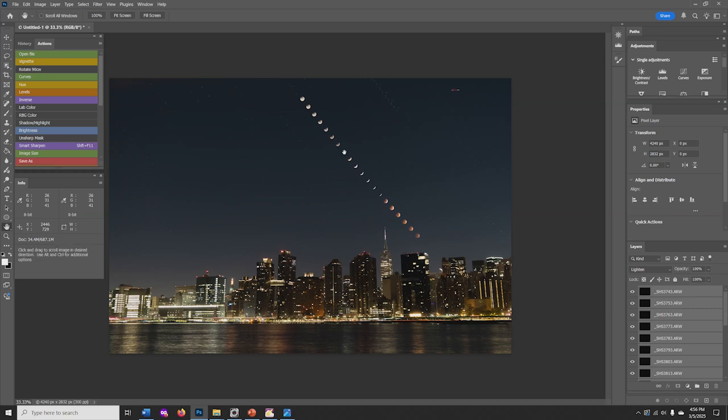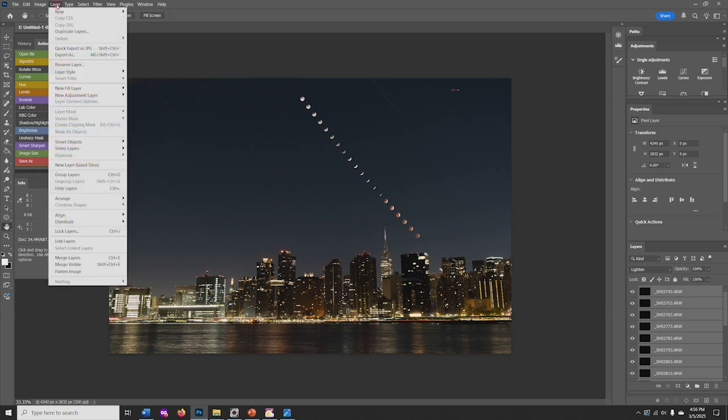To make a version that is easier to post or send, go to Layer, Flatten Image.